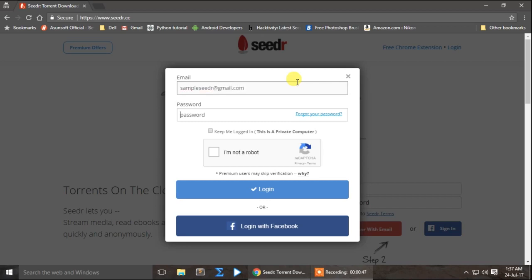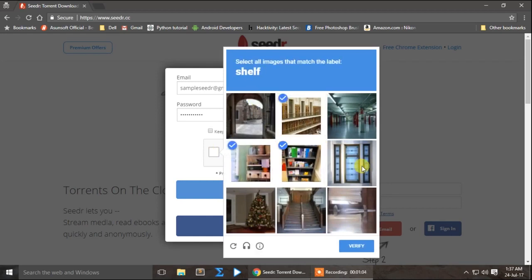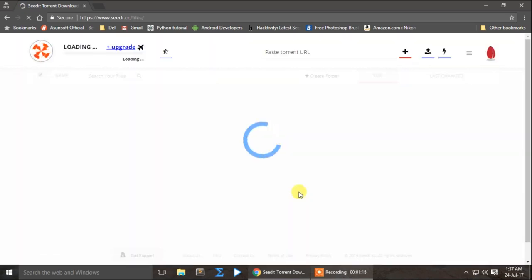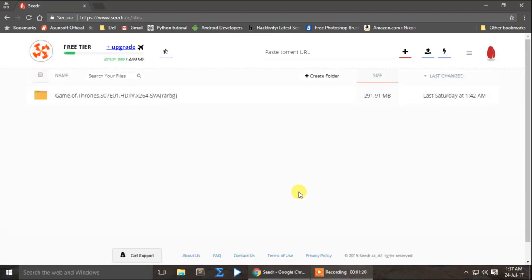We will send a password. Capture the captcha. Login. Now we have already uploaded the first episode.